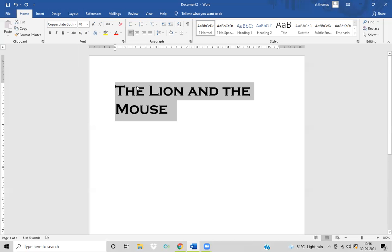In this video, we have seen how we can change our font styles and font size. Thank you, students, for watching this video.